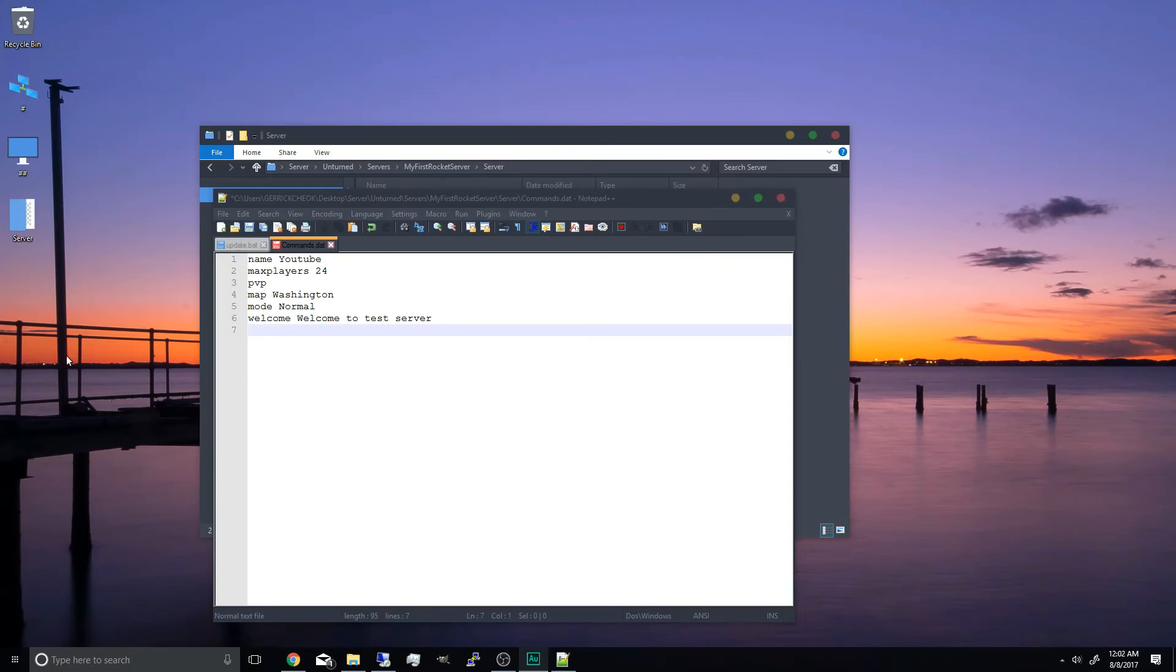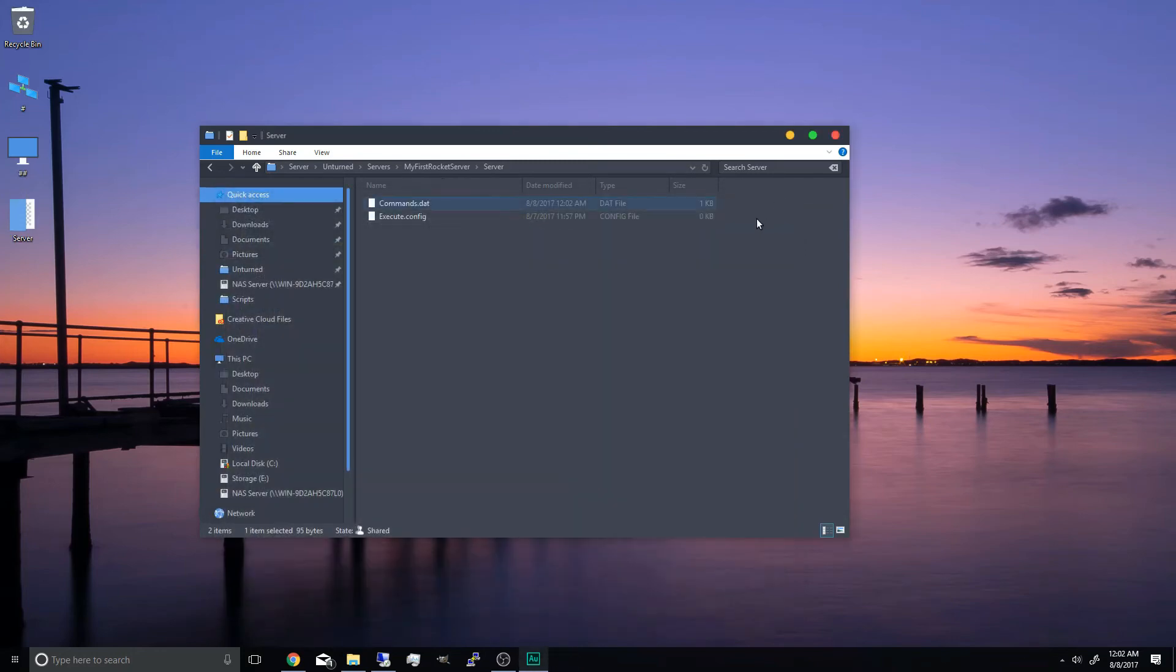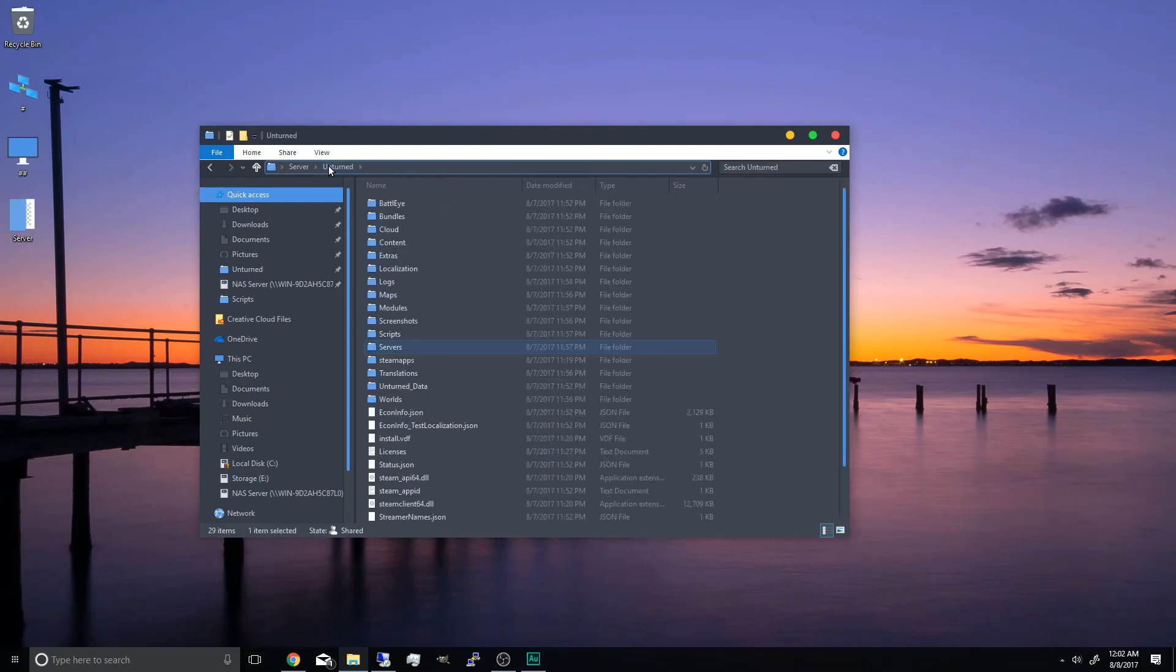Now that it's finished, let's save the configuration file and close it. And you can start your unturned server again.